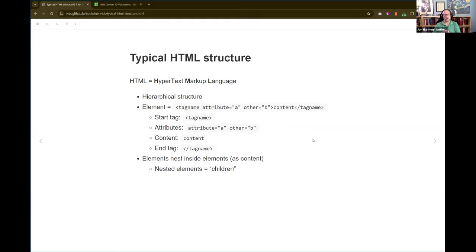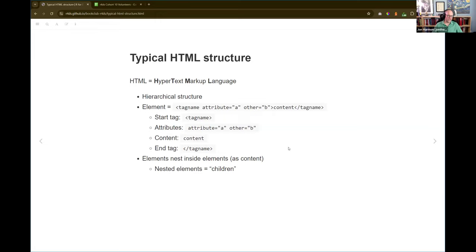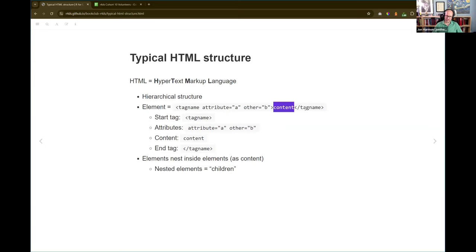Just a tiny bit about HTML so we have enough to follow along. HTML stands for hypertext markup language — it is the language of the web. It has a hierarchical structure and it's made up of elements where you have a tag, then you can have attributes inside of the opening tag, some sort of content, and then a closing or end tag.